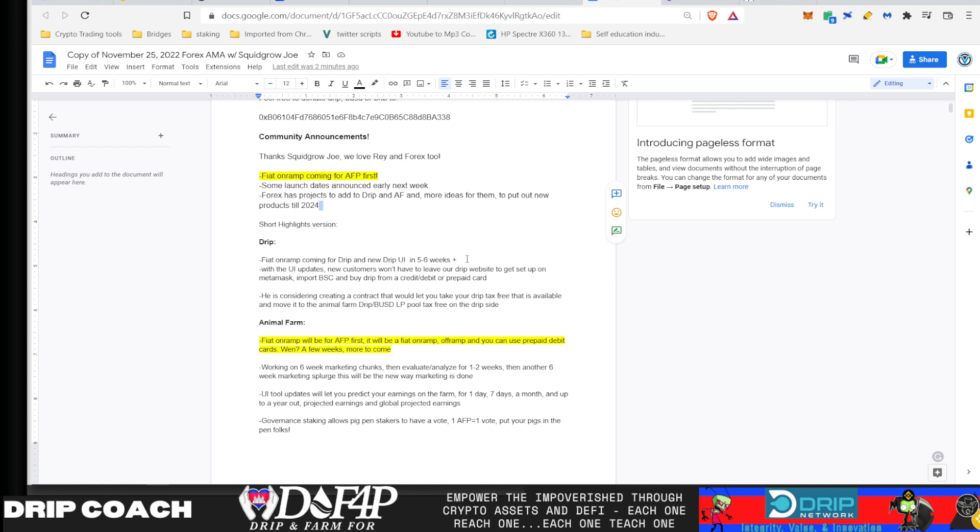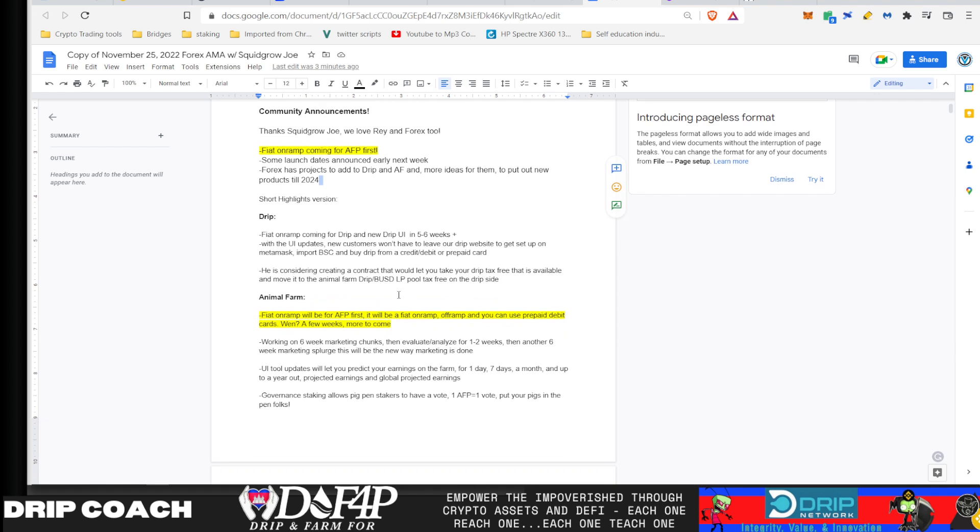So it's here five to six weeks. He mentioned that new team that he's hiring, the four-man dev team, he sent them the contract in the proposal and he'll have final information, I guess on Monday. And then the goal is to have the drip UI with that Fiat on-ramp integrated at the same time. Remember drip already has the BUSD pool, so there won't be any kind of buys for that.